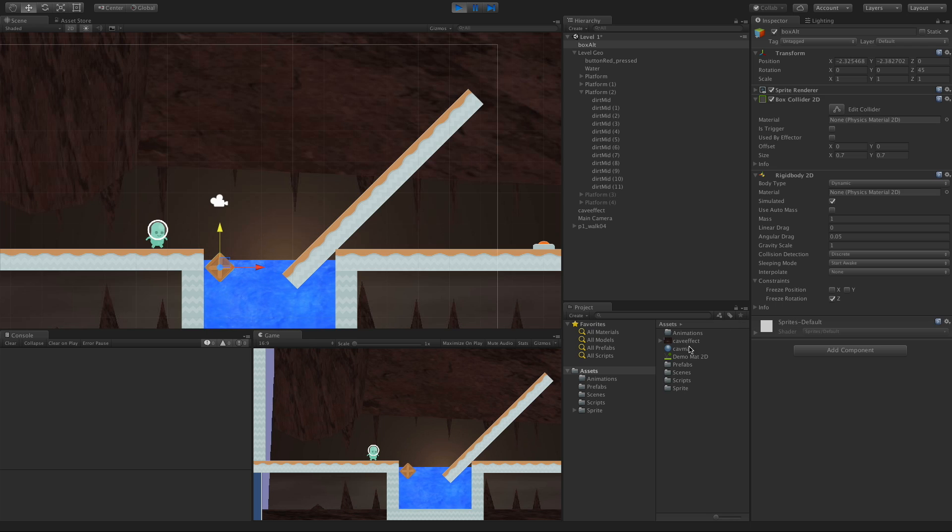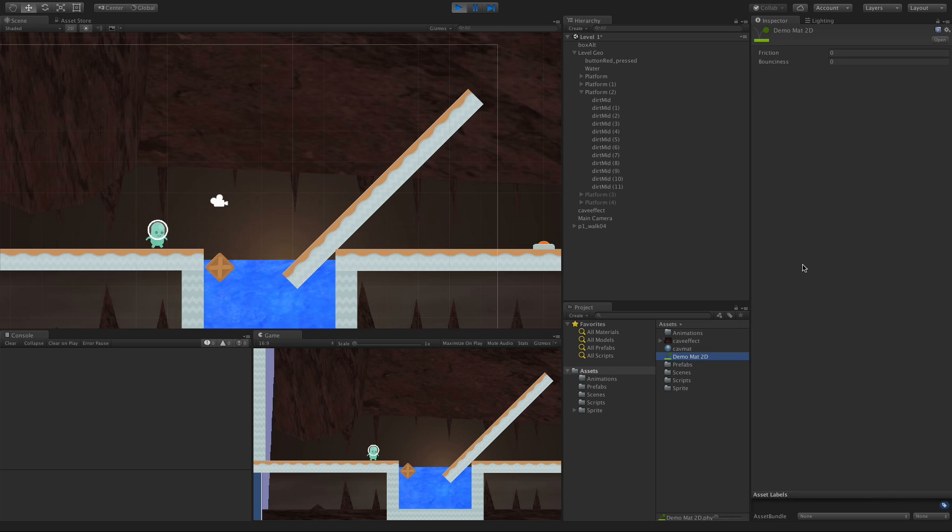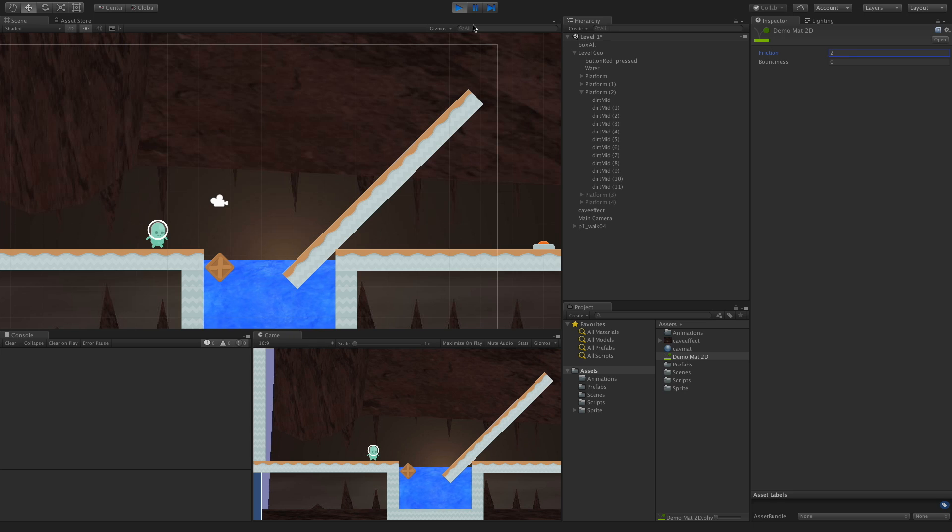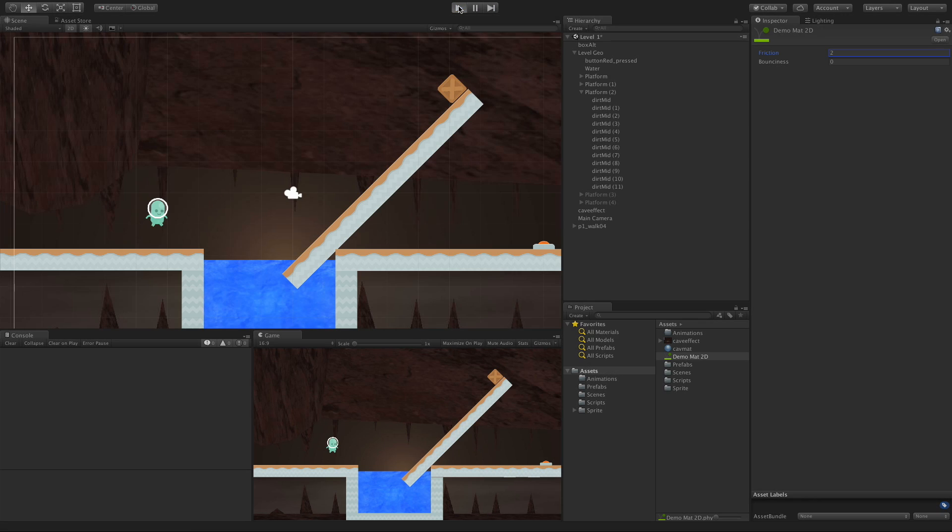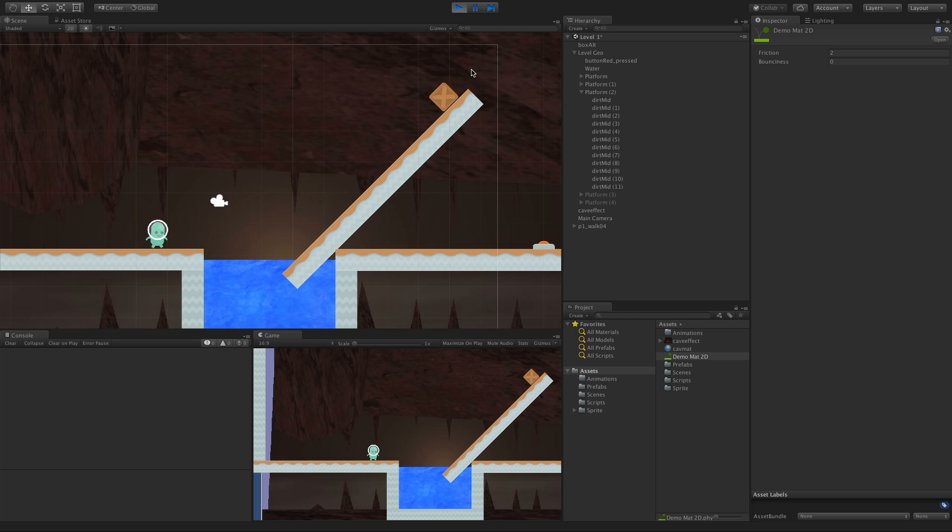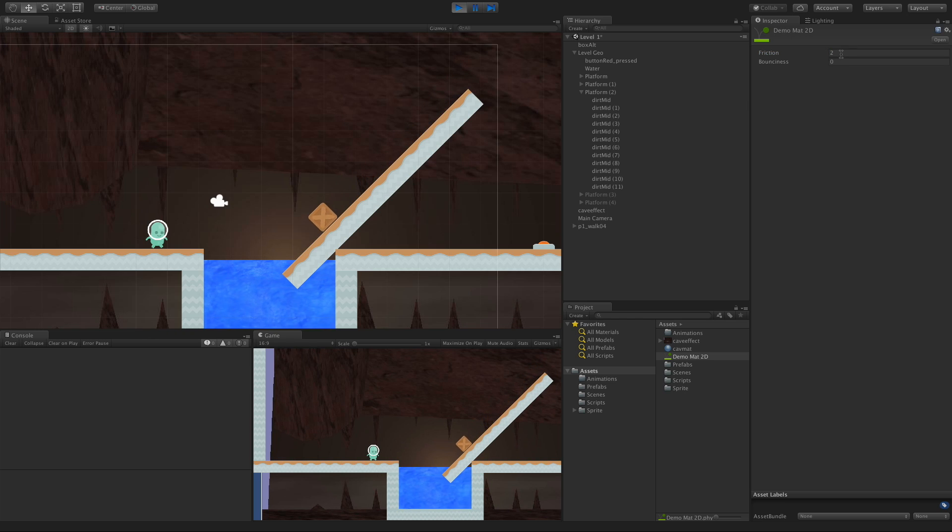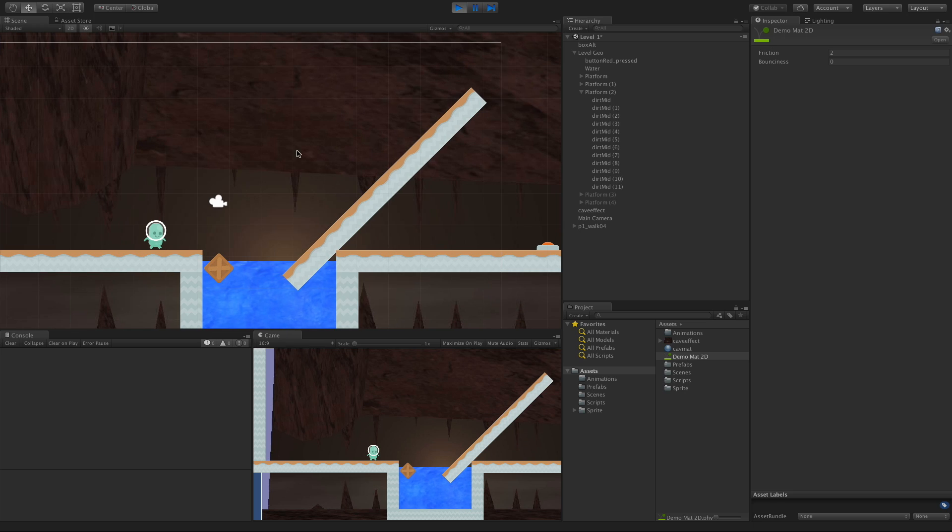And we'll check just to make sure. There we go. And let's try something in between. Let's do a two. And gravity is strong enough to pull it down, but because of the friction, it slows it down.